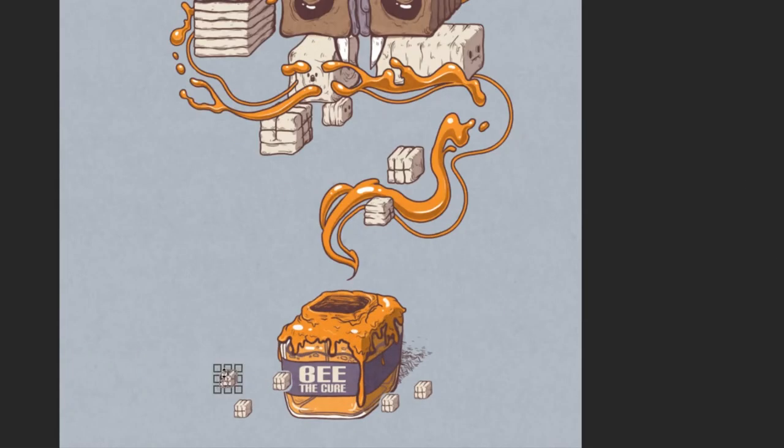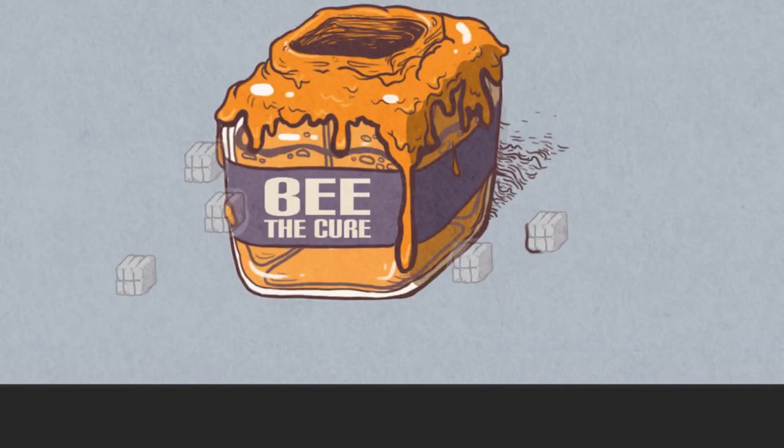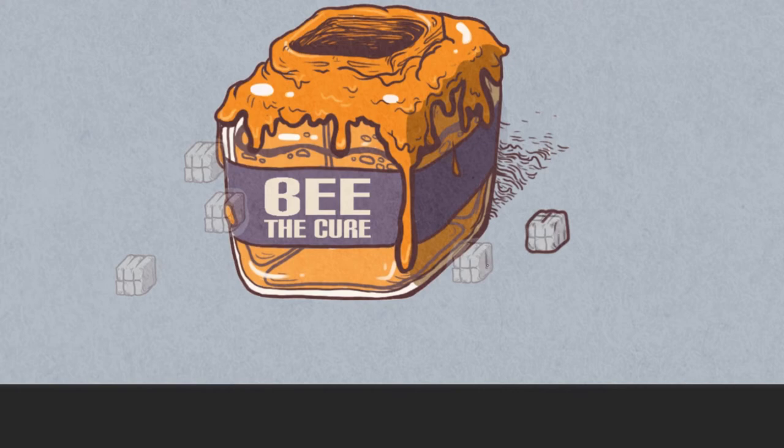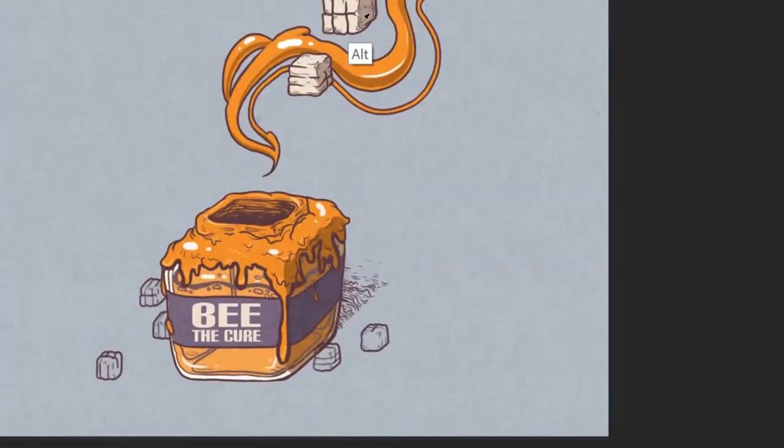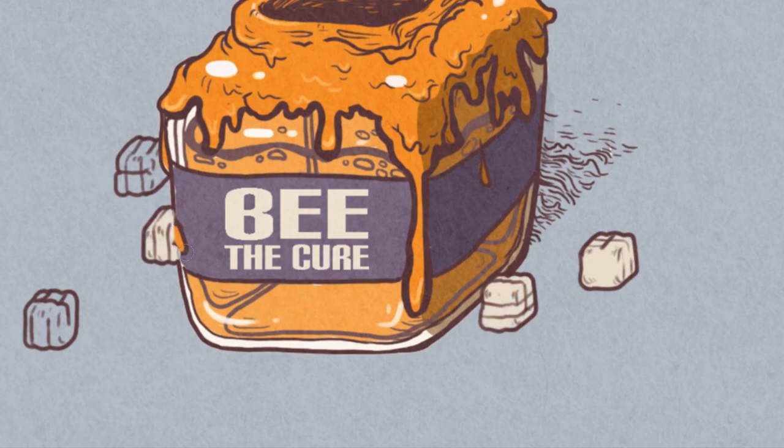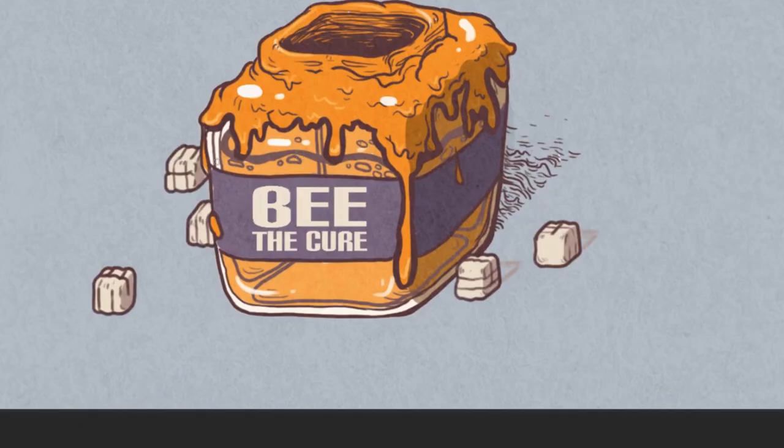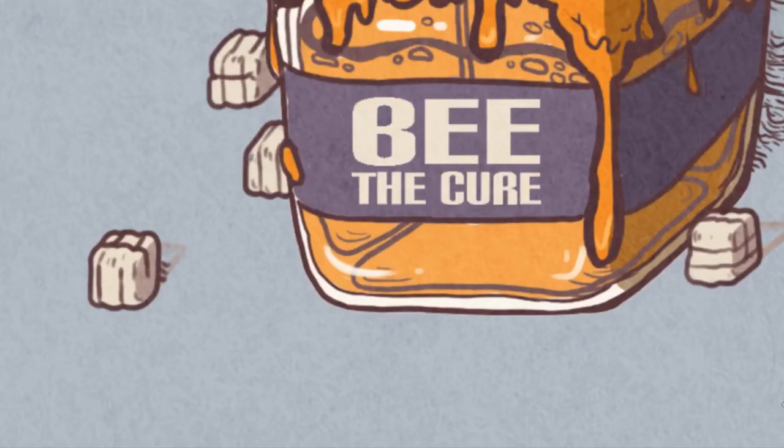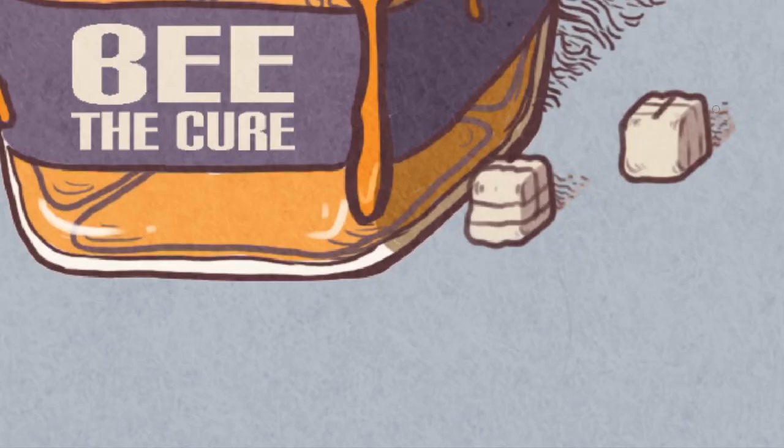Adding these small details definitely gives me what I was trying to accomplish during the whole process, which is more weight and emphasis on the honeypot. With the isolation, saturation, contrast, and text, I feel that the honeypot finally has enough visual weight, enough to make it the focal point of the piece.